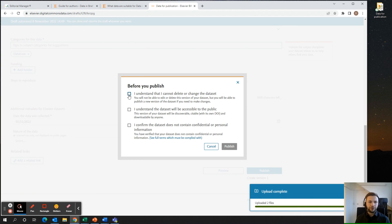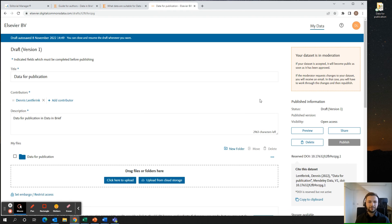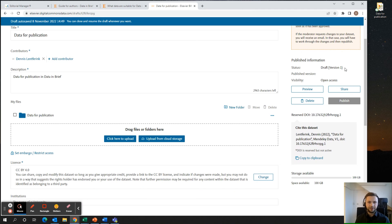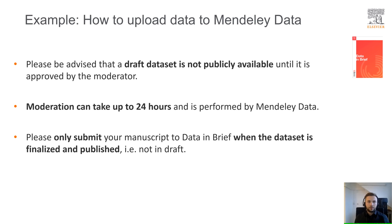If you are satisfied, you can click publish. Before you publish, you have to mark the checkboxes, and click publish again. You will get a notification that your dataset is now under moderation, and you will be redirected to a draft version of your dataset. It will say on the top that it is in draft, that the DOI is reserved, and that you can cite this draft dataset. Please be advised that a draft dataset is not publicly available until it is approved by the moderator. Moderation can take up to 24 hours and is performed by Mendeley Data. Please only submit your manuscript to Data & Brief when the dataset is finalized and published — not in draft.